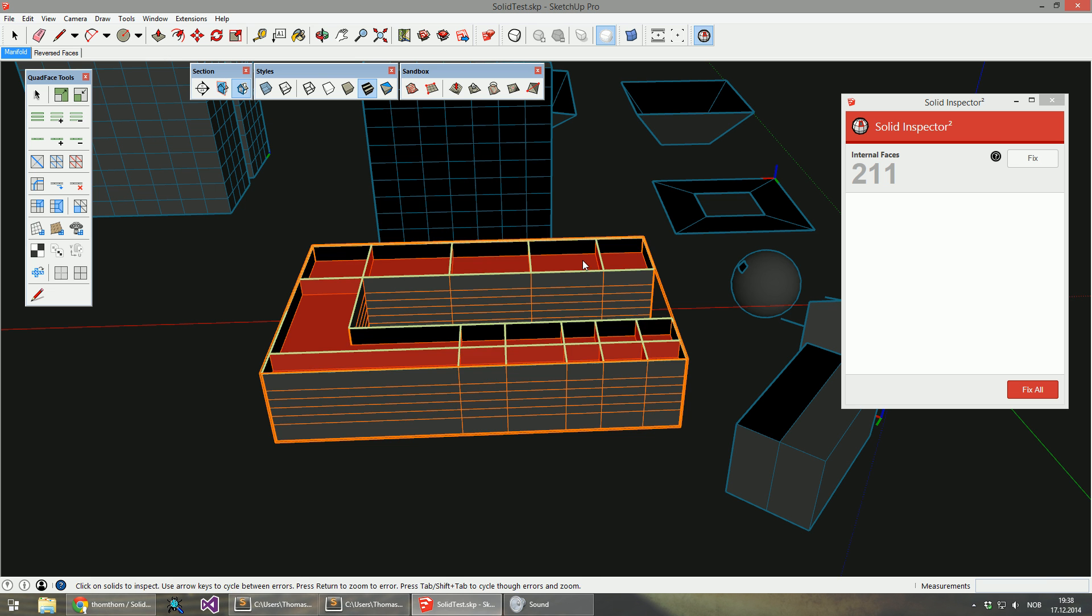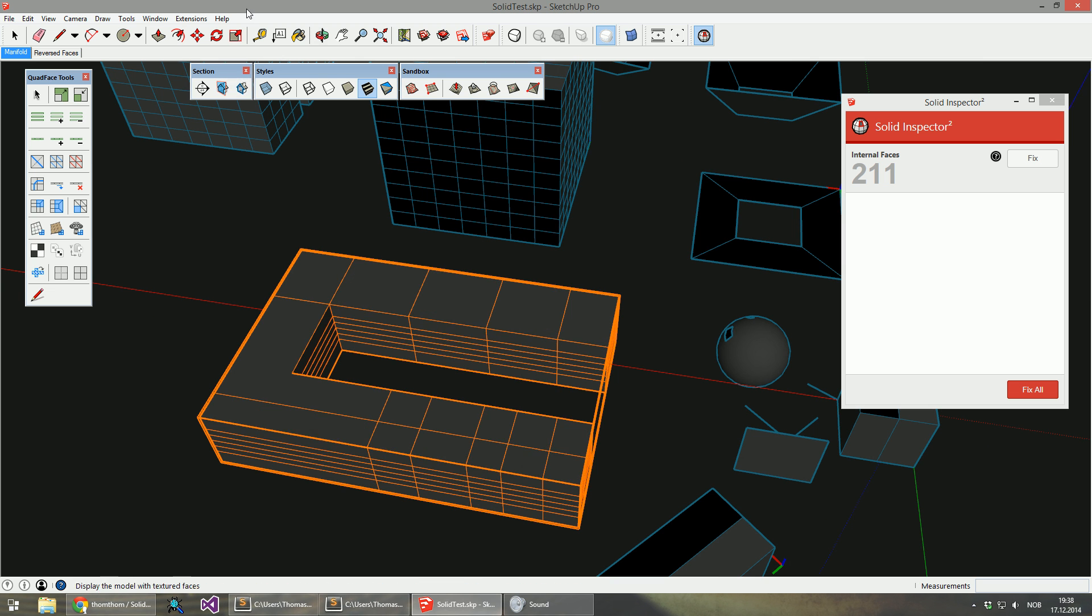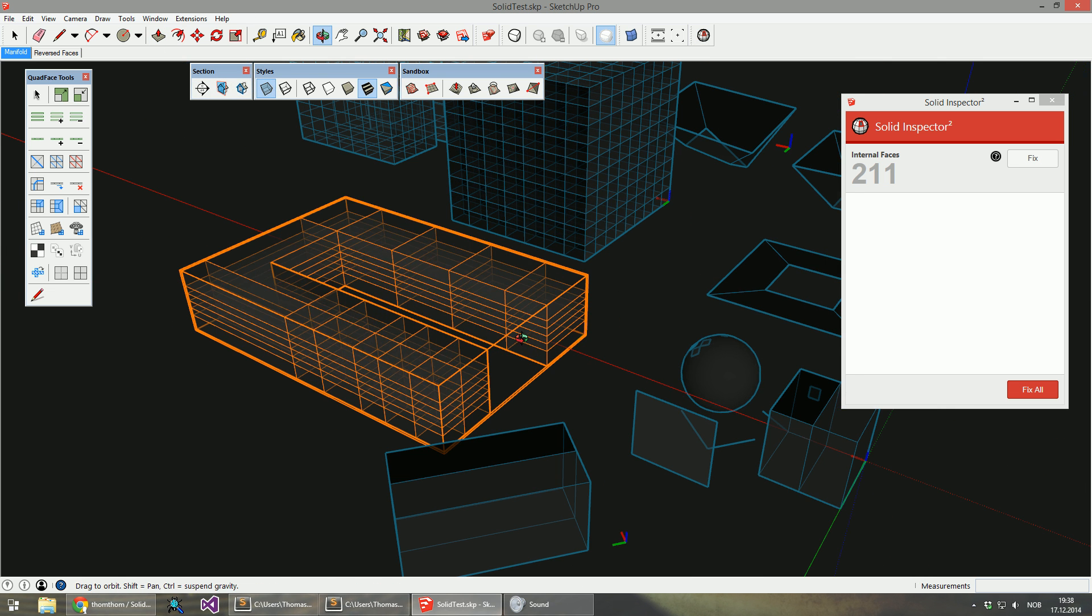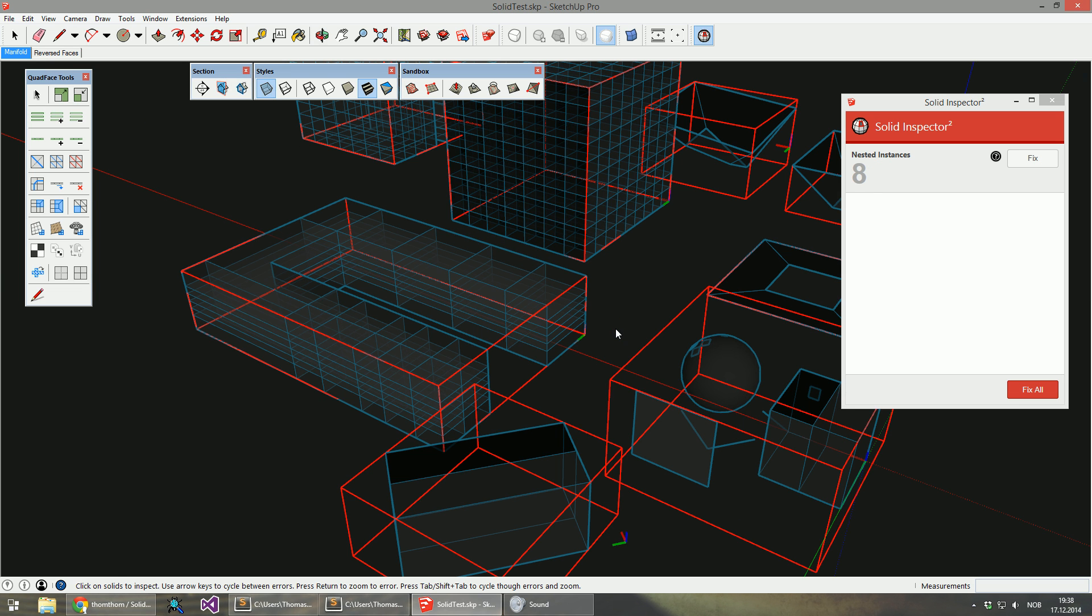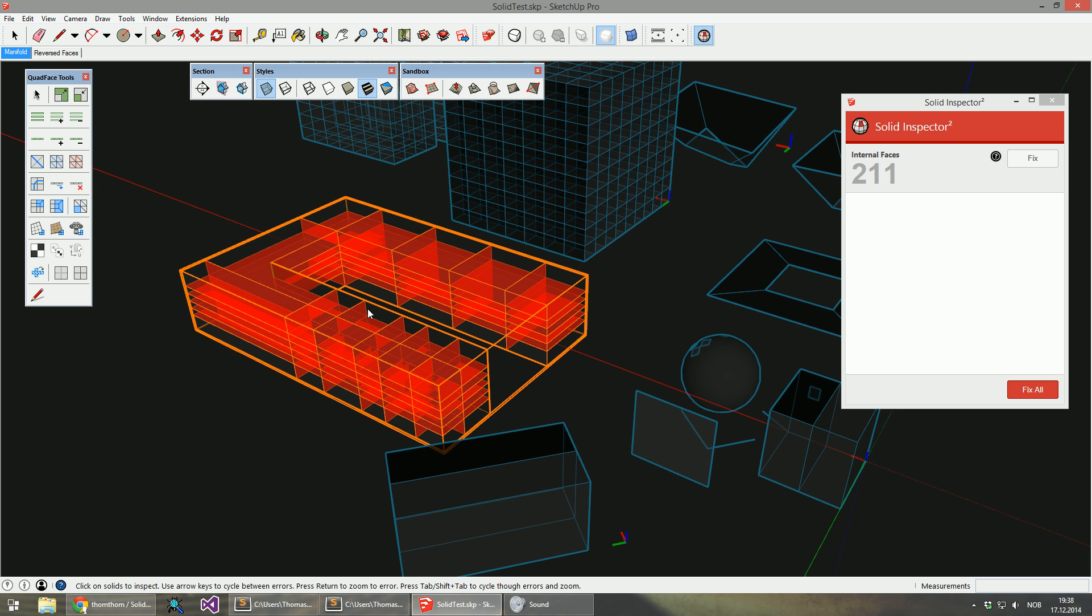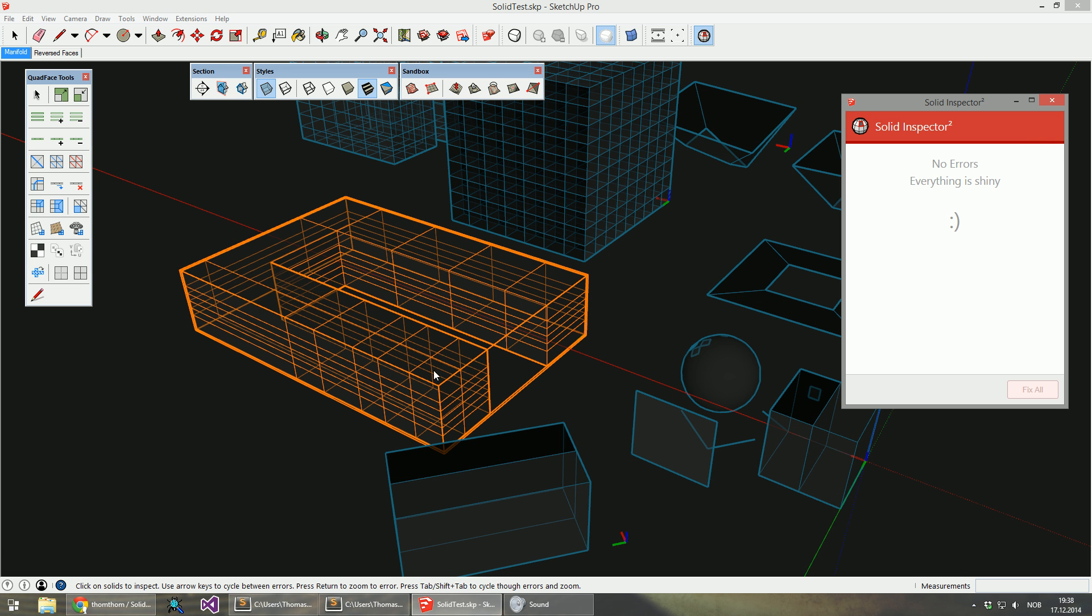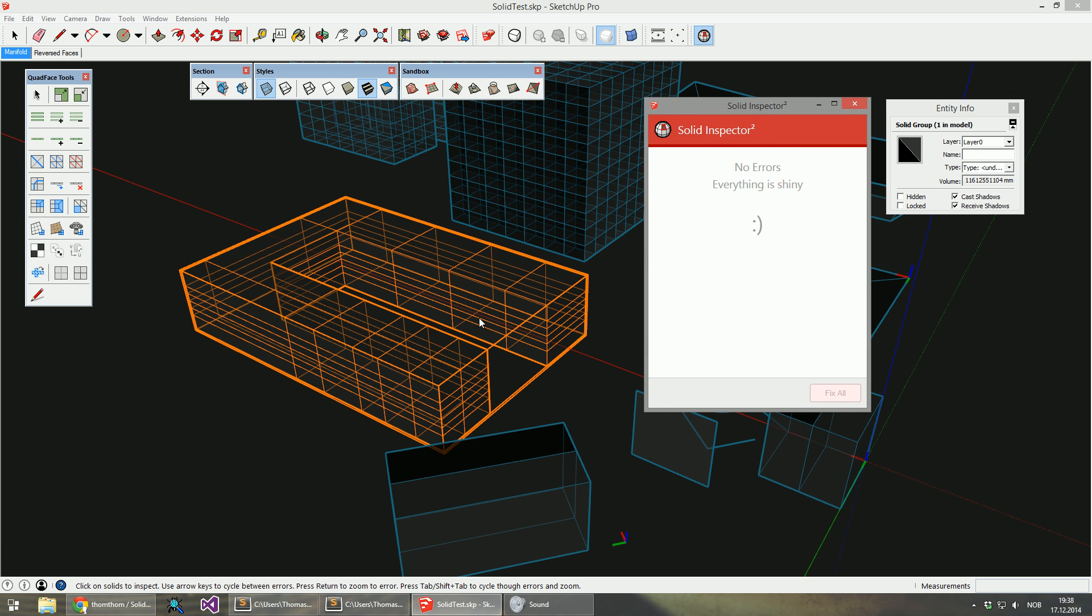But you can see all the different partitions on the inside. That's why I use X-ray mode a lot for this. As you can see all the internal faces, I click fix and it's all gone.